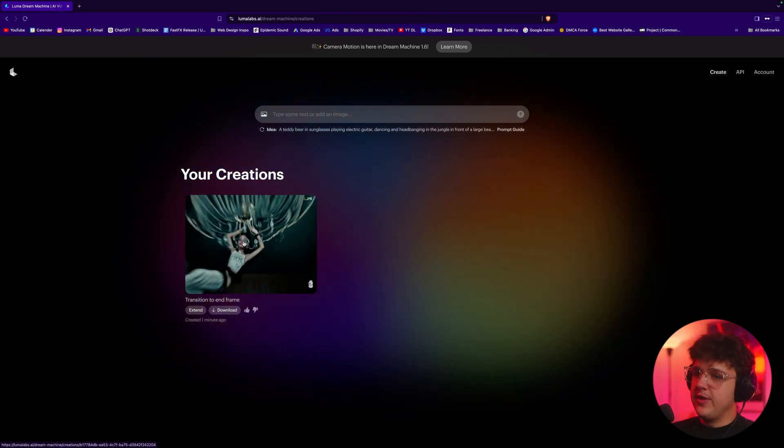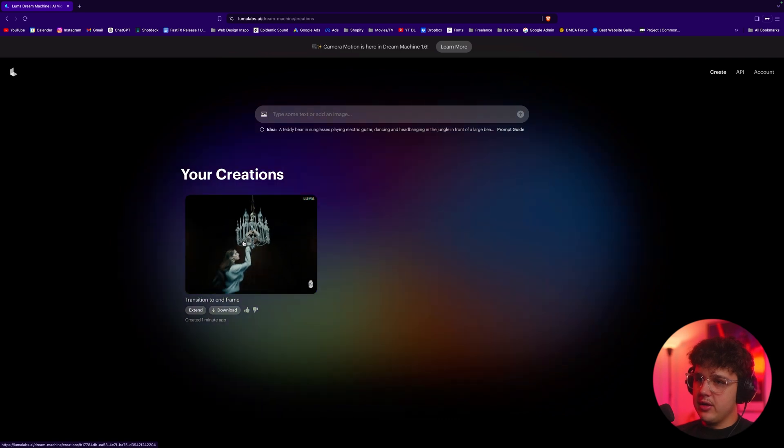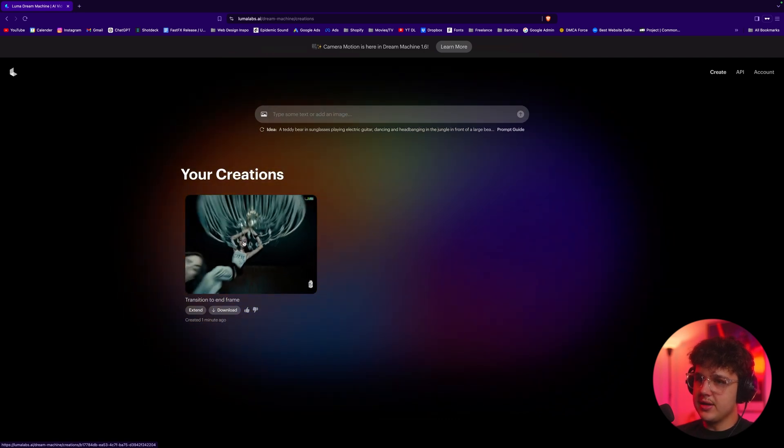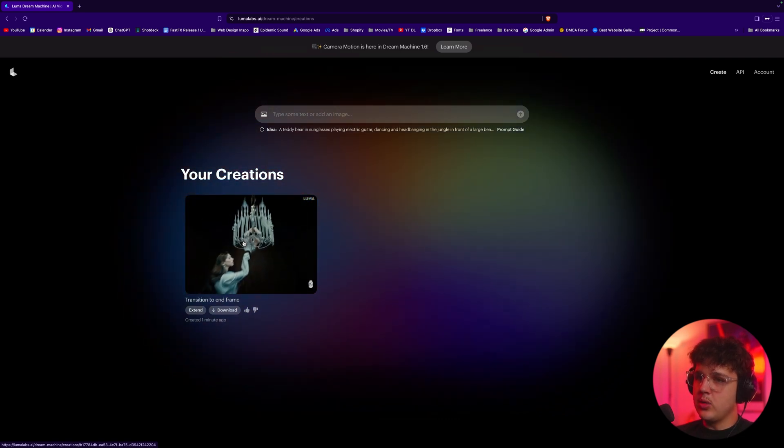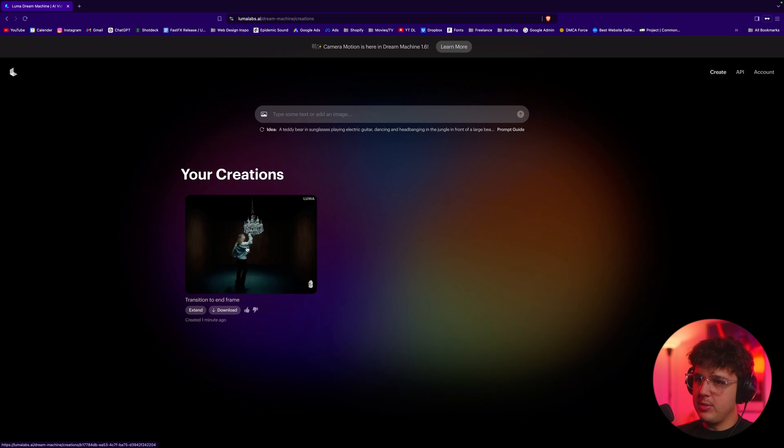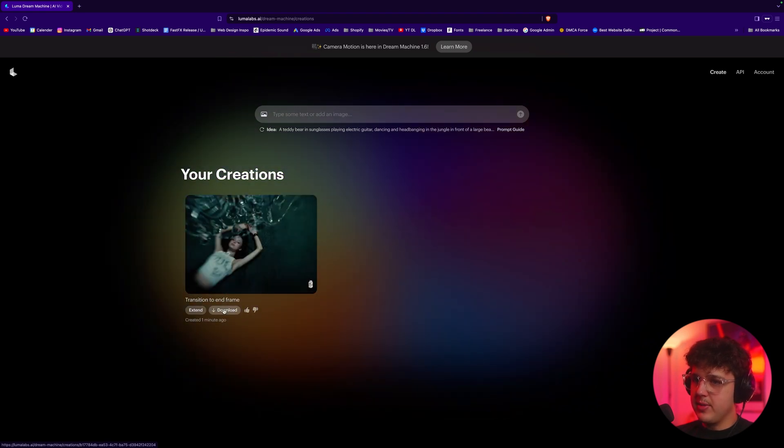All right guys, the transition is finished and we can see if we play it through here we get this crazy effect. It isn't exactly perfect because it doesn't really look like Netspend.